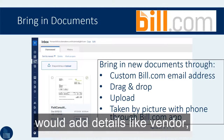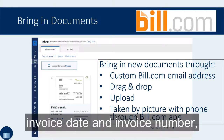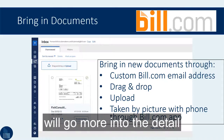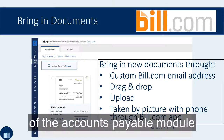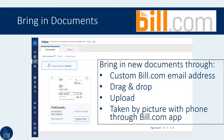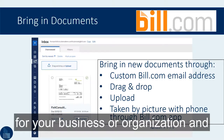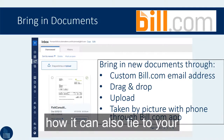With the document in the inbox, you can then start a process to approve an invoice for payment. You would add details like vendor, invoice date, invoice number, and the amount. My next video will go more into the detail of the accounts payable module and how it can be customized for your business organization and how it can also tie to your current accounting system.